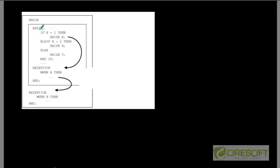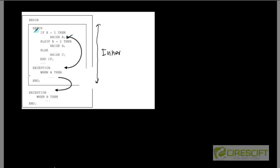Let's take another example. We have a BEGIN and END block — this is the inner block — and we have an outer block. When we raise exception A, it goes to find the exception handler of the inner block and sees if we have a handler. Since we have written WHEN A, the exception is handled there, execution completes for that inner block, and control moves to the next part of the outer block.